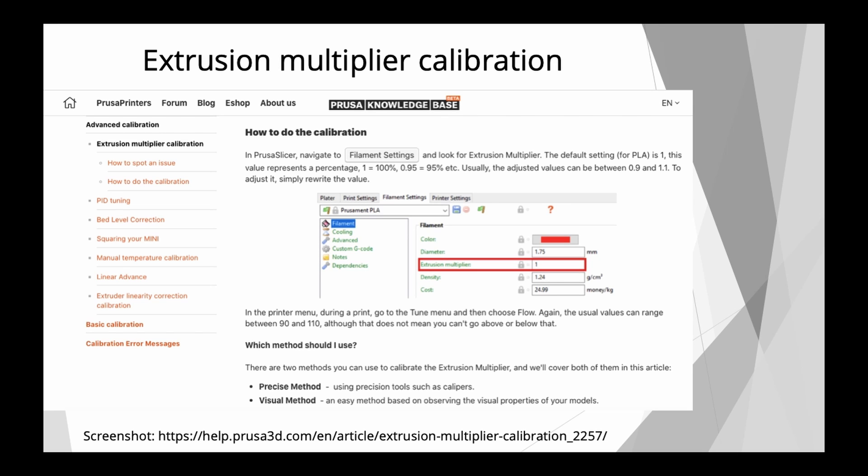And I'm not going to go now into depth how to calibrate the extrusion multiplier. Prusa has a very excellent tutorial website on how to calibrate your extrusion multiplier. I would highly recommend the precise method.